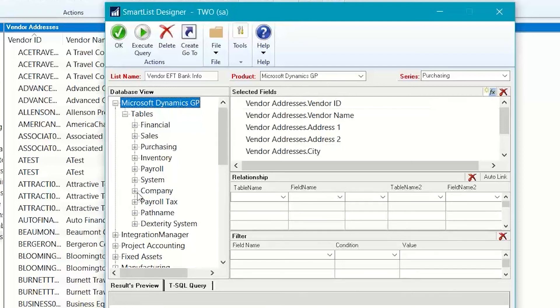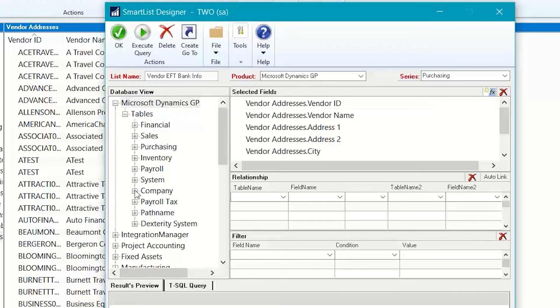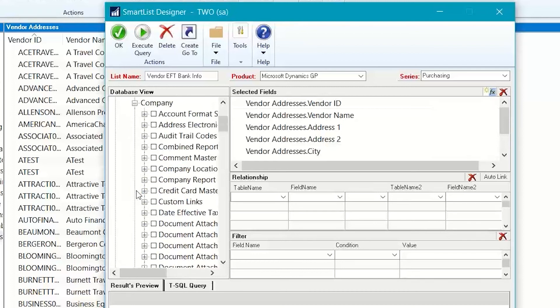And the reason I think that is because the EFT information that's held in GP is for both customers and vendors. So, that usually implies that it's not necessarily under purchasing or under sales, but instead it's under company. So, I'm going to start with that and click the plus sign. And if it's not in here, I can always look under purchasing or sales too until I actually find the table I want.